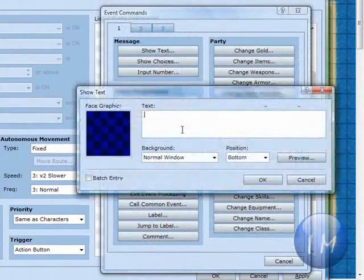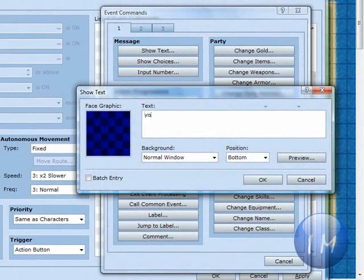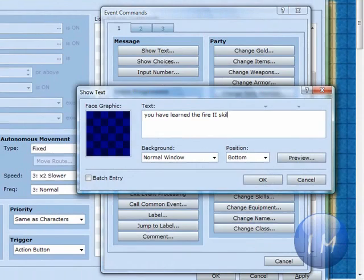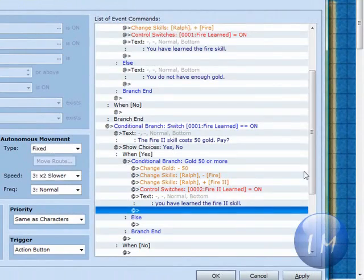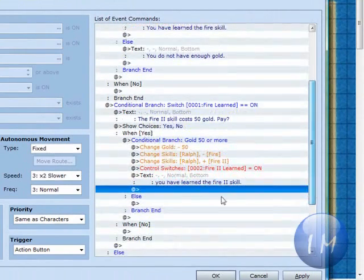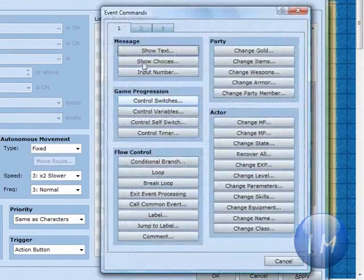And then you can do the same thing down here and say, you have learned the fire 2 skill. Click OK.